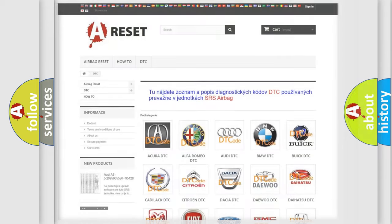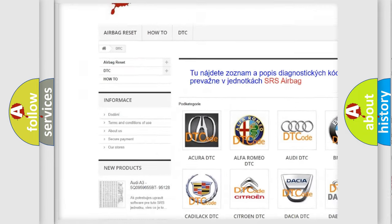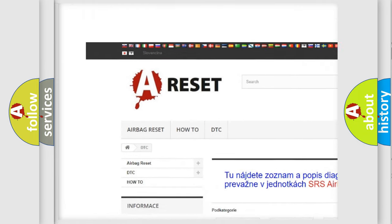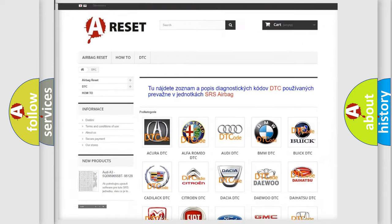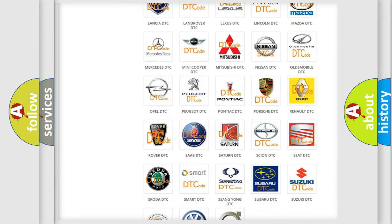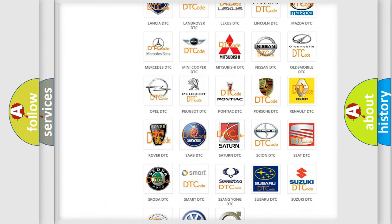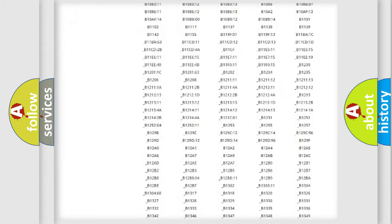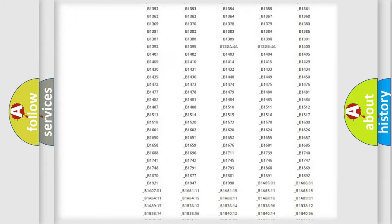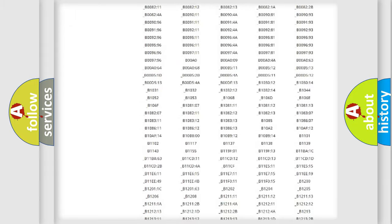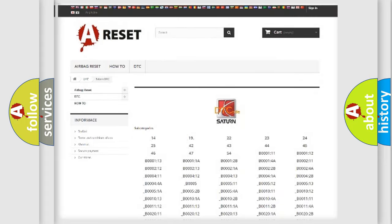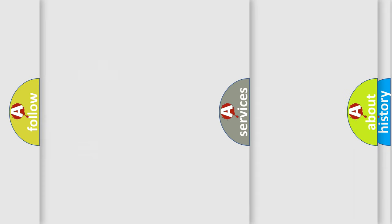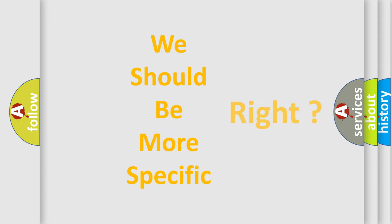Our website airbagreset.sk produces useful videos for you. You do not have to go through the OBD2 protocol anymore to know how to troubleshoot any car breakdown. You will find all the diagnostic codes that can be diagnosed in Saturn vehicles, and many other useful things. The following demonstration will help you look into the world of software for car control units.